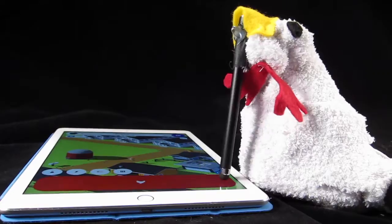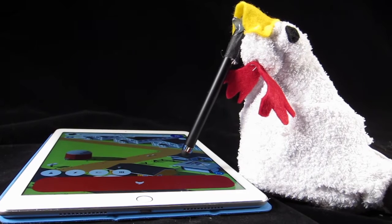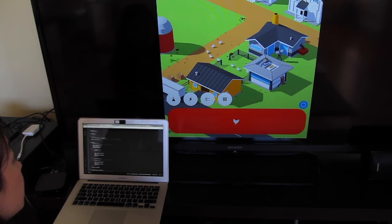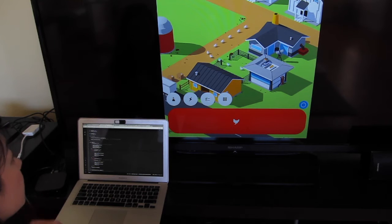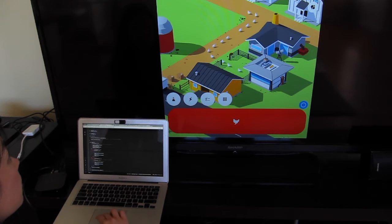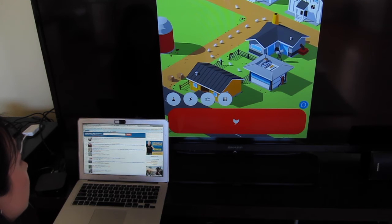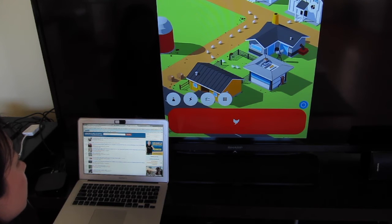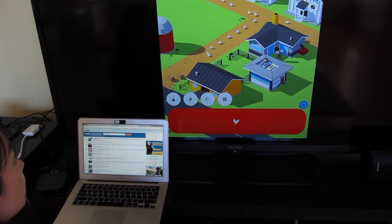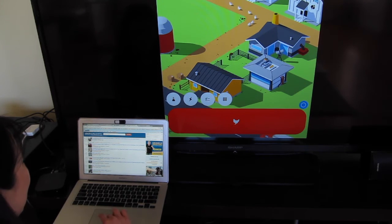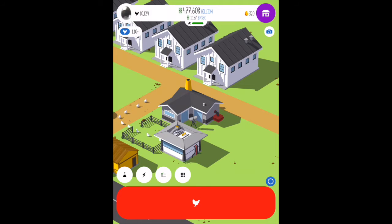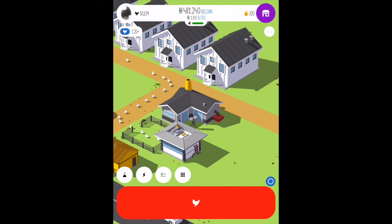So thanks to the magic of Particle and Google Chrome, the chickens now only run when I'm on productive tabs like my to-do list or the Particle IDE. If I go to Reddit or Netflix, no chickens. I even AirPlayed my game to the Apple TV upstairs so I could work while I have an ambient display of my productivity on the big screen.